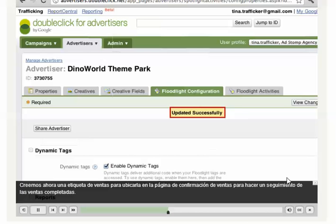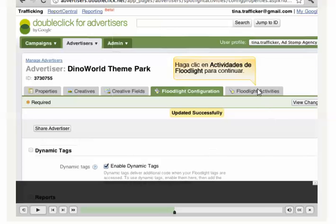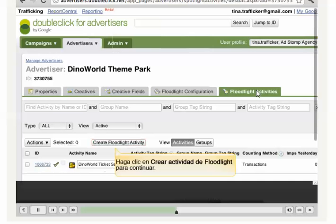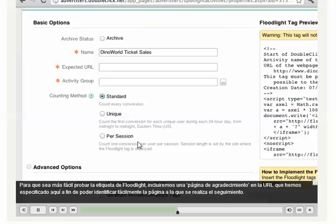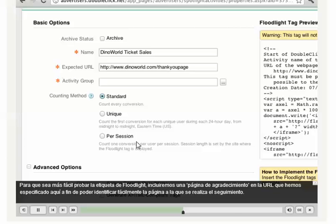Now let's create a Sales tag to be placed on the Sales confirmation page to track completed sales. To make it easier to test the Floodlight tag, we'll include Thank You page in the URL that we enter here, so we can easily identify the tracked page.